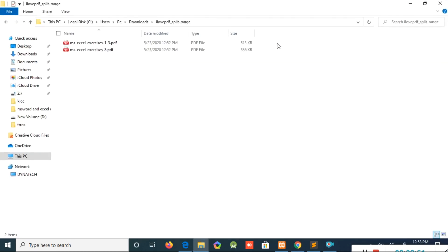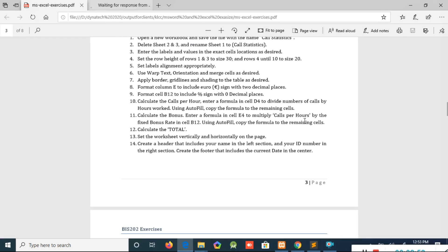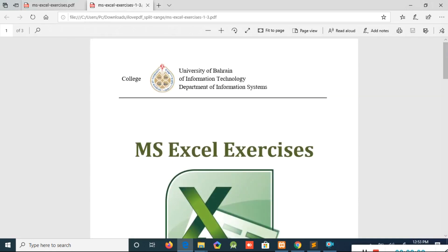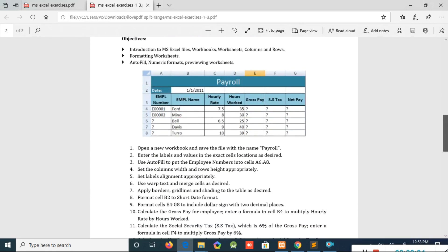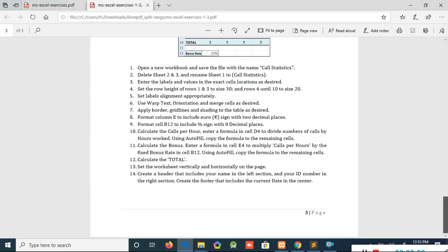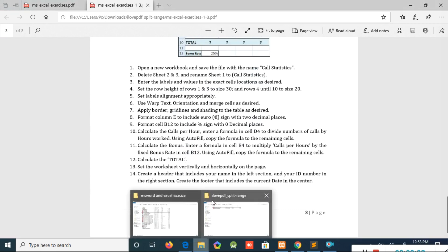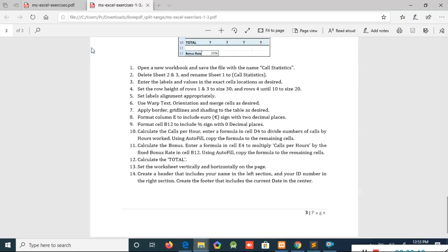We can open the zip file, right-click and select Extract. The folder will open and we will have the two PDFs. Opening the PDF file, we can see the first page, second page, and third page.